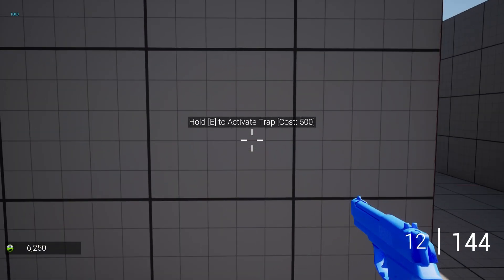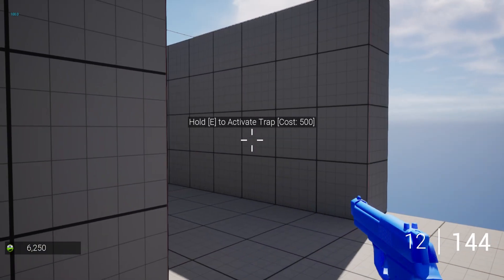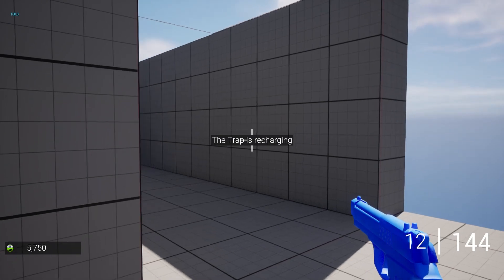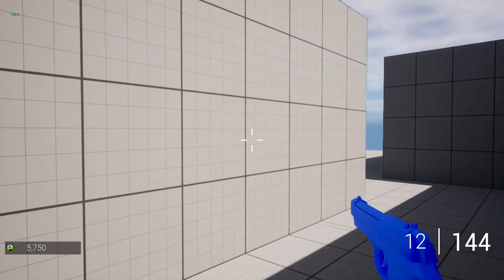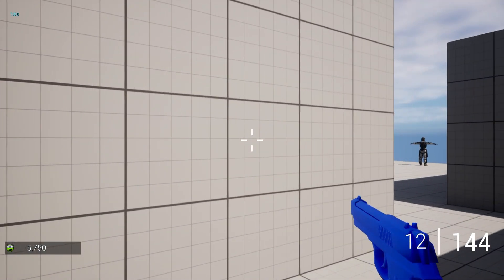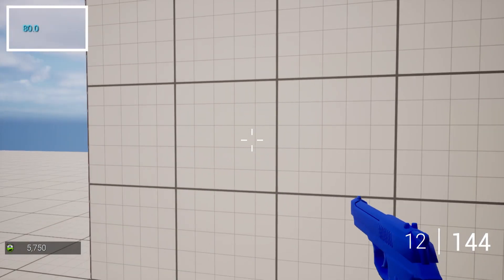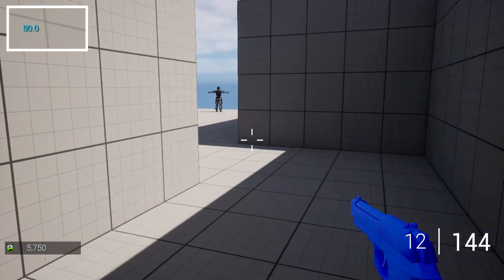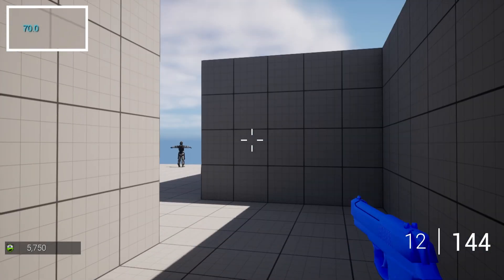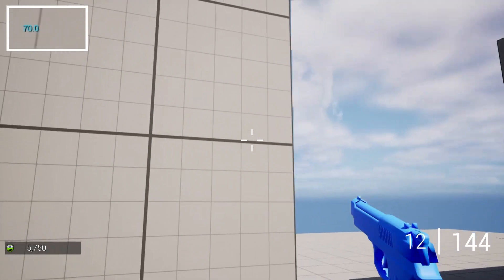I then went and made a basic interaction system which is set up here for a trap which will inflict damage to the player so I could check health depletion and regeneration.